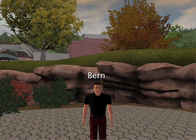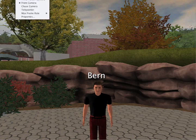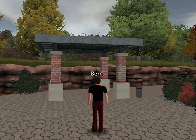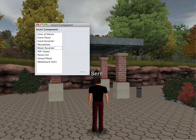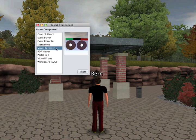Hi, so what I'm going to do now is give you a very brief demo of where we've got to with the movie recorder. I'll change my orientation and insert the movie recorder.